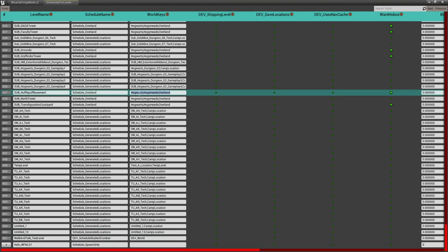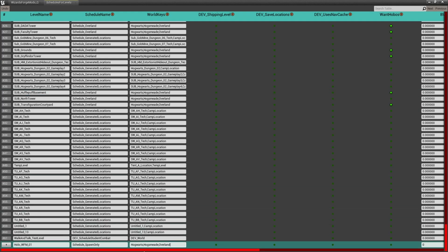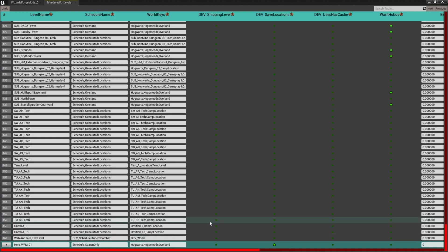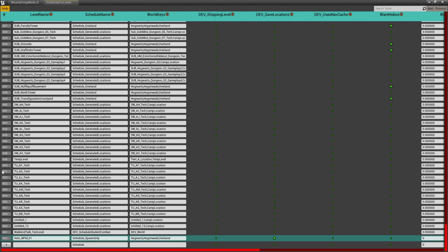For the world key, copy the Hogwarts, Hogsmeade, and Overland entry and paste it into our new line. This tells the creator kit that we want NPCs from Hogwarts, Hogsmeade, or Overland to be spawnable in our holodeck. Very importantly, make sure you turn on dev underscore save locations — this will allow us to save locations from our holodeck into our sublevels and mod. Once you're ready, select the add button to add this to the schedule.